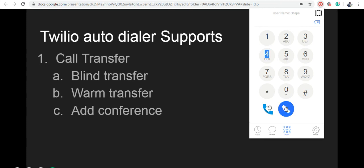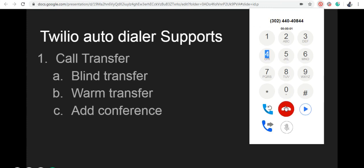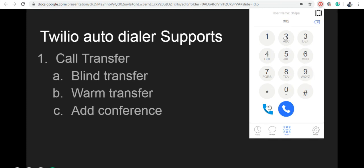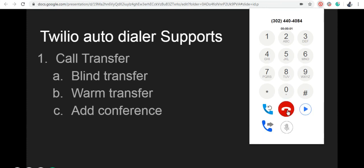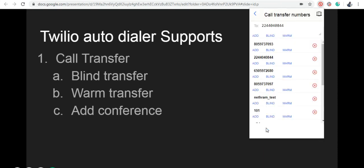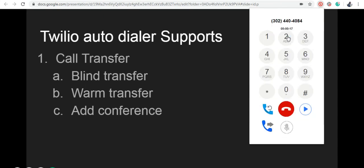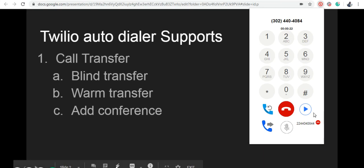I'm going to make an outgoing call to this number. After the call is answered, you can use this transfer option. Click on the call transfer icon and type a number of another agent in the text box, or use the previous transfer call list that will be shown here, and click the warm option. Now the caller is on hold and the call goes to another agent or an external number.